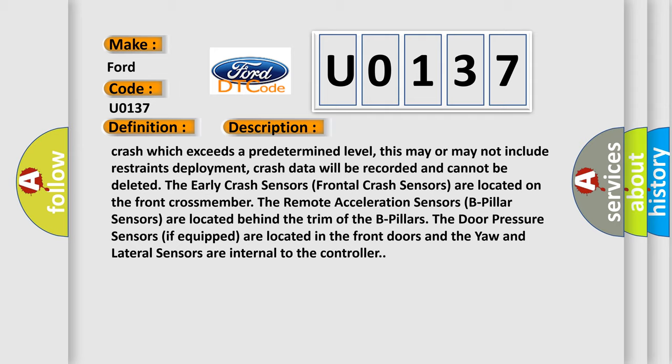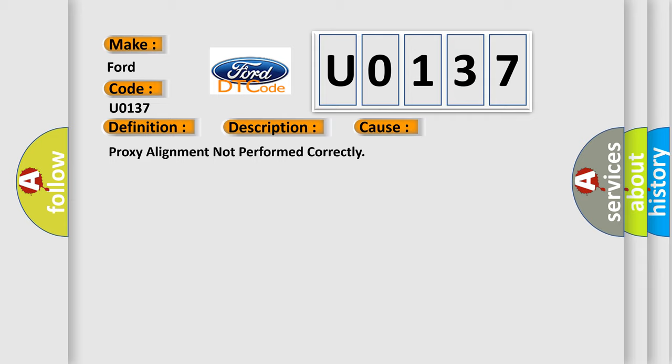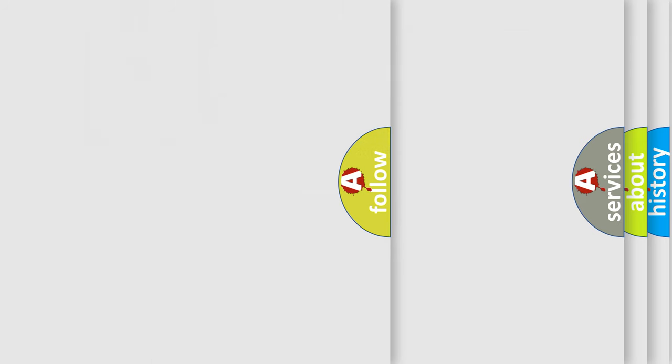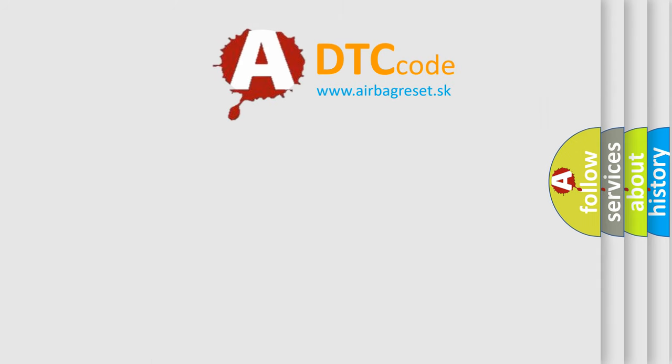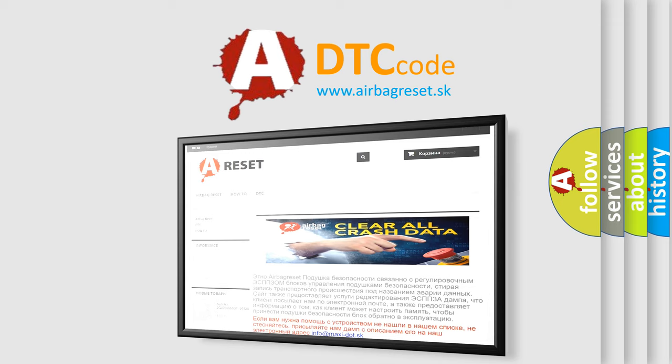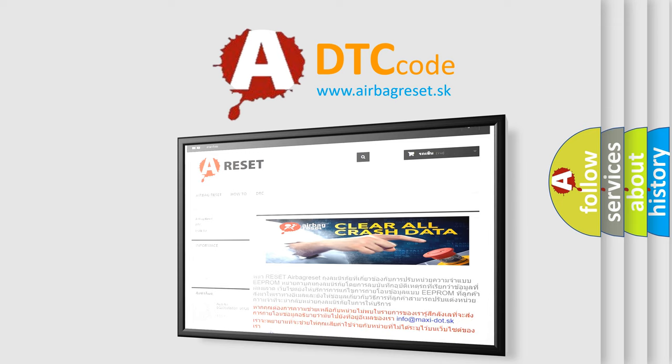This diagnostic error occurs most often in these cases: proxy alignment not performed correctly. The Airbag Reset website aims to provide information in 52 languages. Thank you for your attention and stay tuned for the next video.